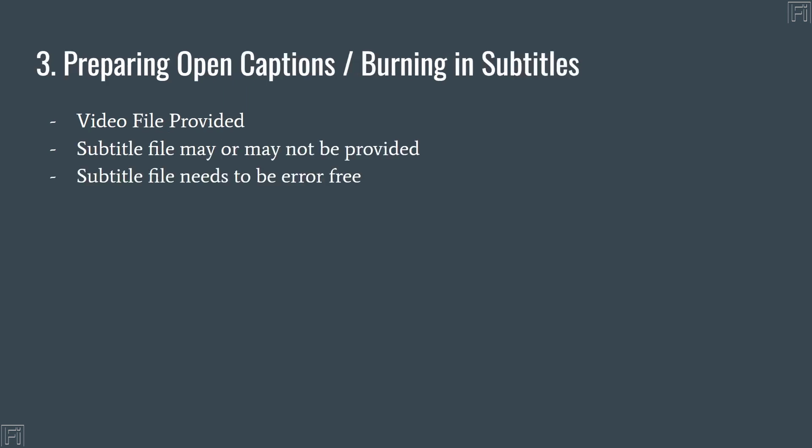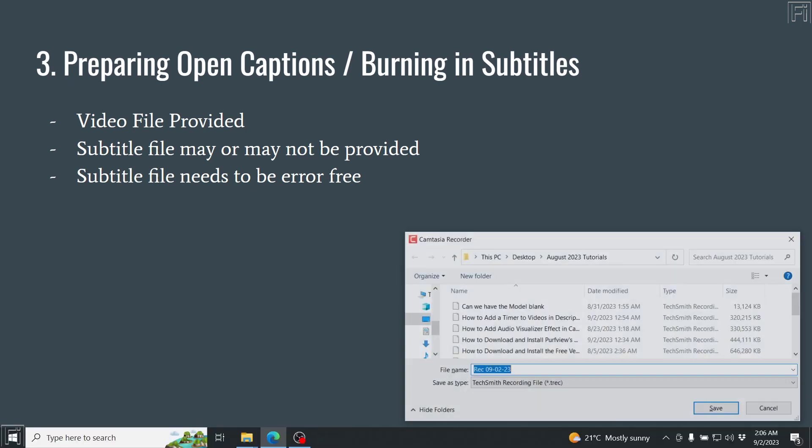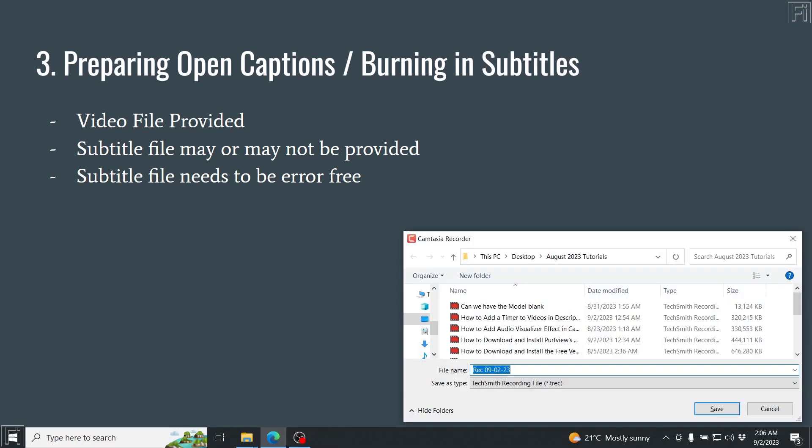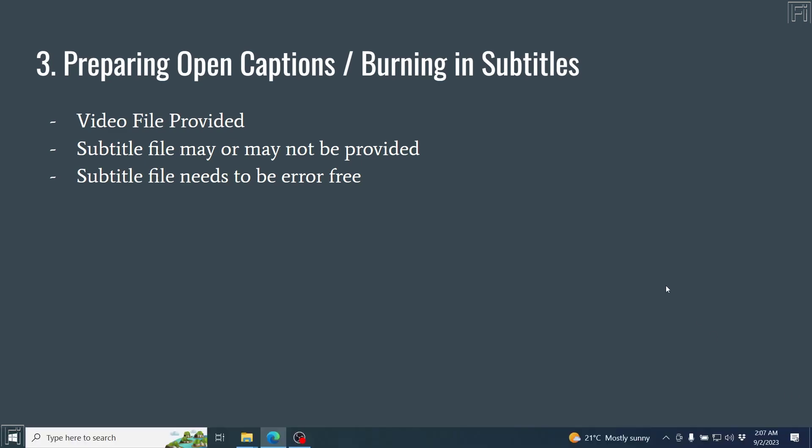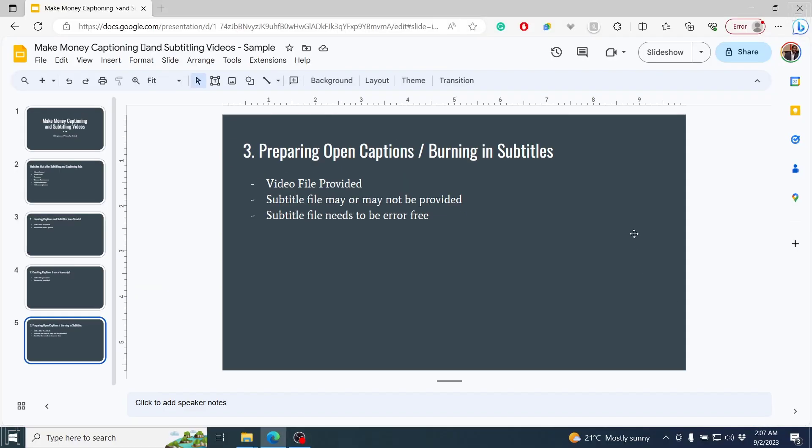I believe that's already done. I'll press F10 to stop the recording, and I'll call it Edit Presentation and click on Save.